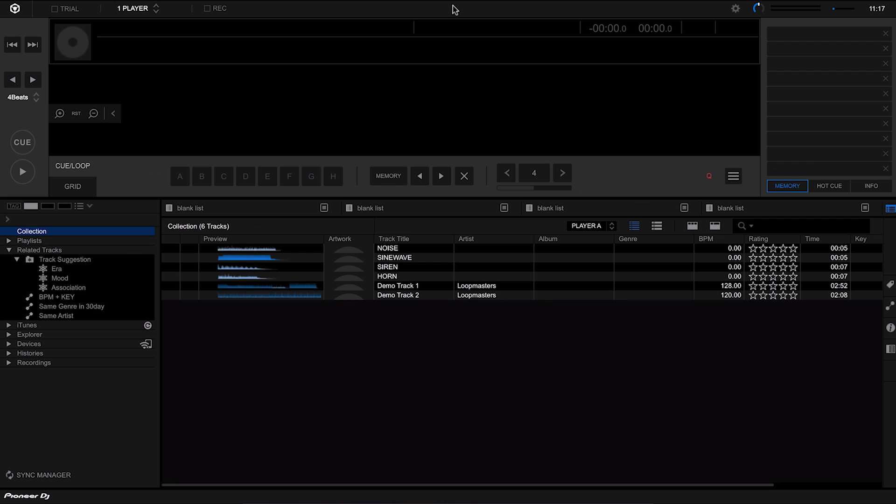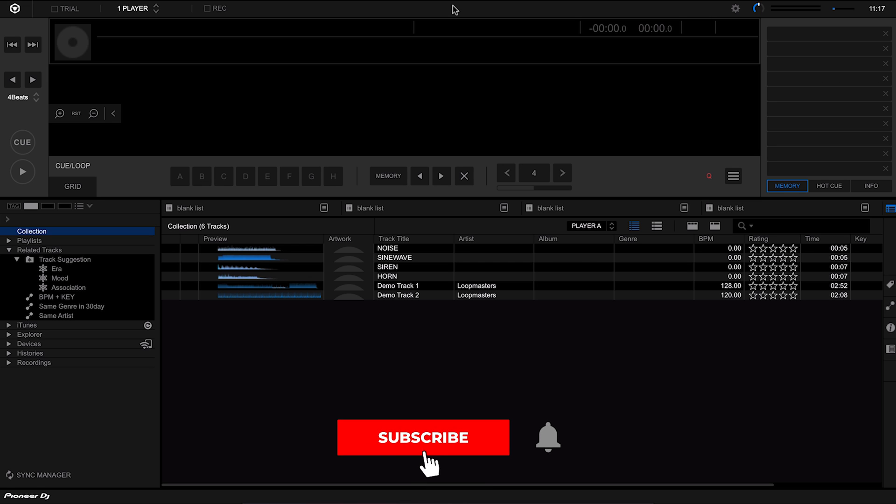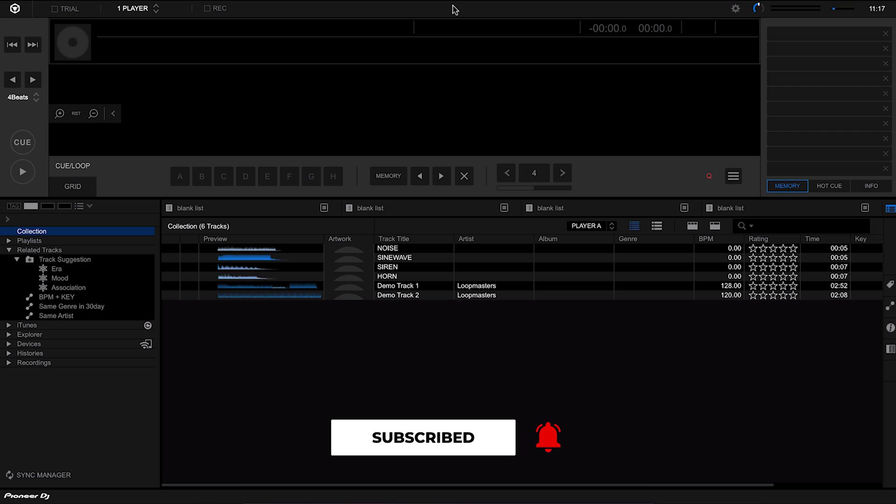We're now inside Rekordbox and I don't blame you if this does look confusing to you for the first time. There's lots of buttons, lots of text all over the place, but I'm going to talk you through the interface and how it all works, and then later on in the course we'll go into detail on every single part.